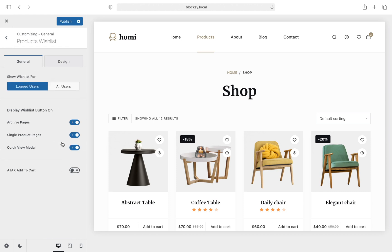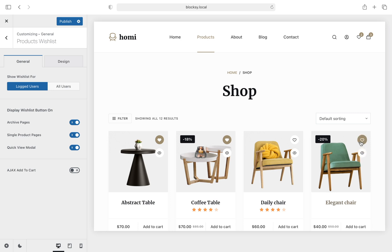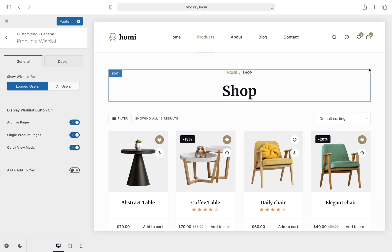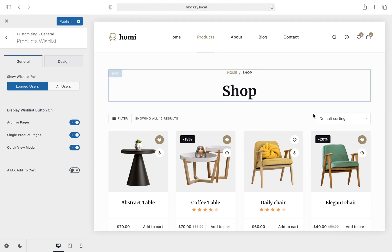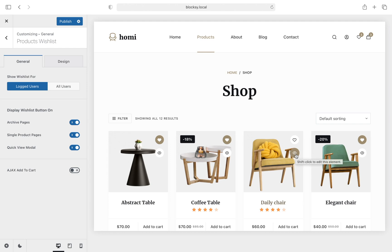The products wishlist extension, part of our premium package, allows your visitors to add their favorite products to a wishlist in case they would like to purchase them later or even share them with friends and family. There are a couple of options to let your visitors access their wishlist: a header element that you can freely place within the header section, or the wishlist section inside the My Account page. The add to wishlist button can be displayed on the product archive pages, the single product pages, or even the quick view modal box.